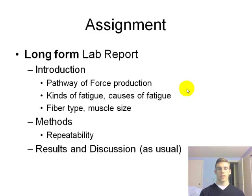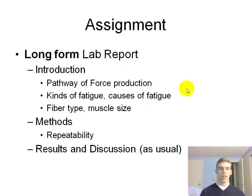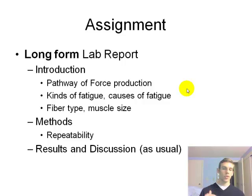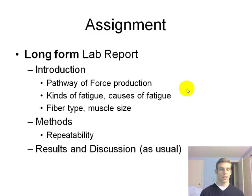This is a long-form lab report with an introduction, methods, results, and discussion. The introduction should include the pathway of force production, kinds of fatigue, causes of fatigue, and possibly fiber type and muscle size and how these affect force production. For the methods, write it so someone can read it and repeat the experiment — in paragraph form, not bullet points. Results will include calculations, and the discussion will cover discussion questions provided.